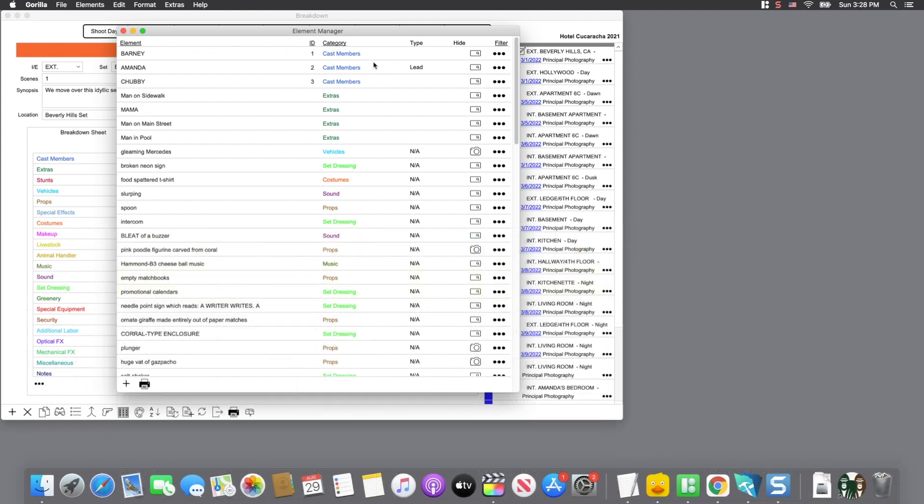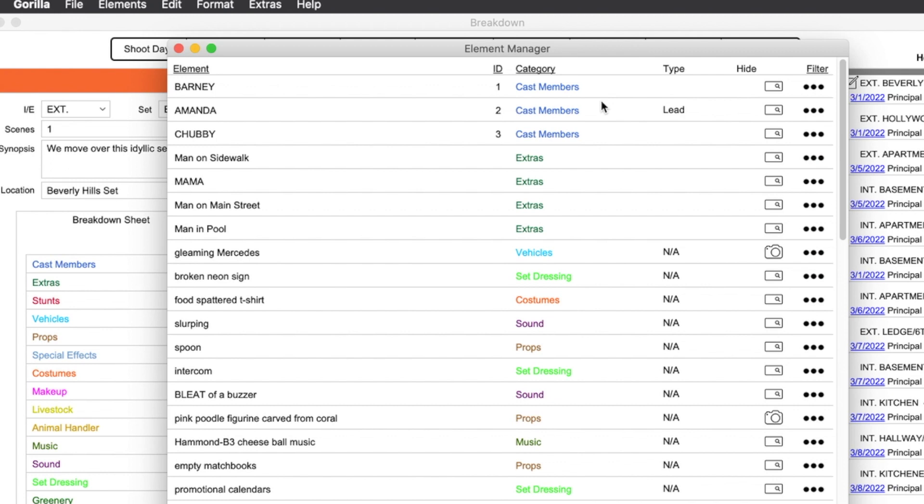This is why board IDs are not really important for other categories like costumes and props. But again, if you wanted to track your elements with IDs, you can enter an ID for that element.